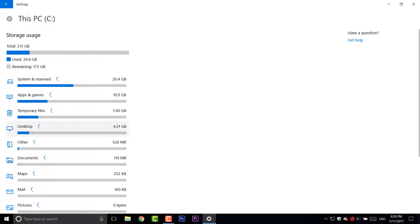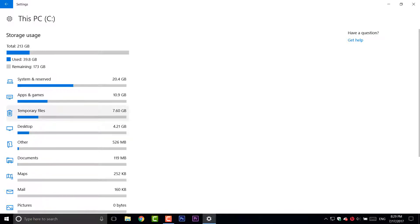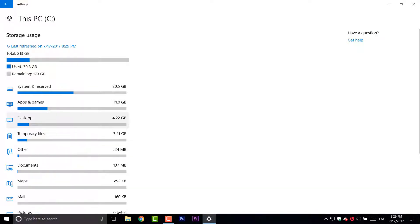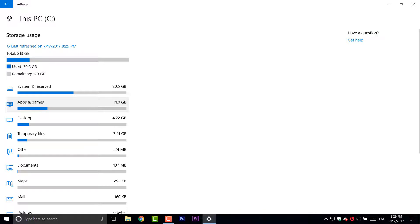And then click on temporary files or other, or your documents and you can clean all of them. So, temporary files is about 7.6 gigabytes. That's a lot for cleaning up and maybe also you want to delete some apps, you can choose here.